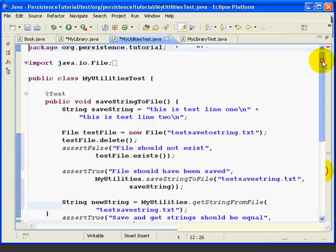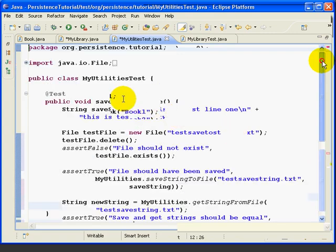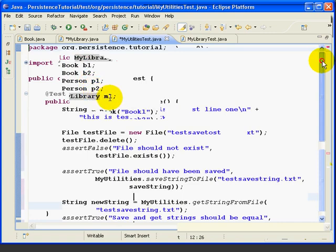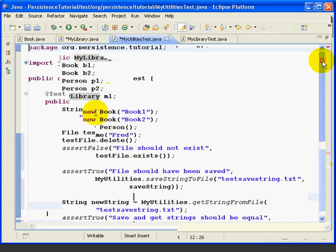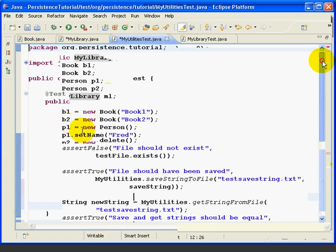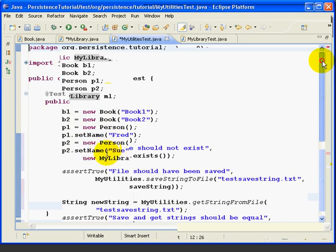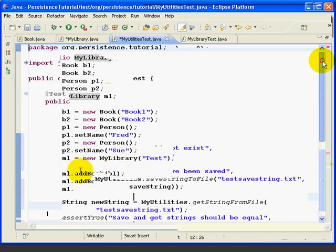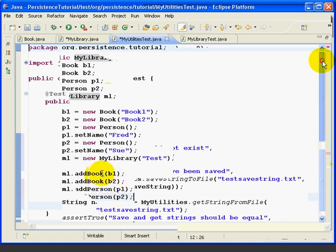So what we are doing here is we are just declaring some local variables B1, B2, P1, P2, and an ML. Then we are creating the new objects, new book objects and new people objects, and setting some names and so forth. And this is very important. After we create the new MyLibrary object, we are adding the books and people to that object so that they are inside the MyLibrary array lists.